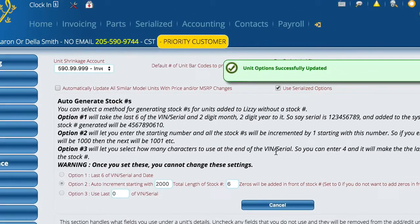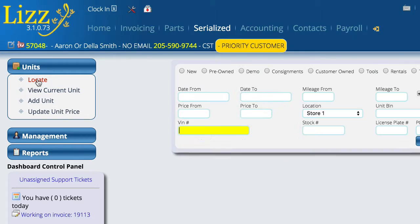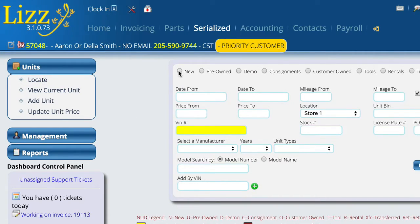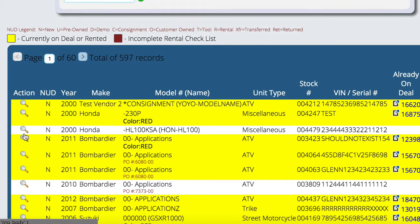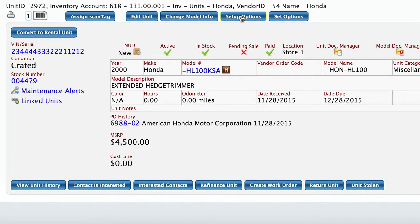Now I'm going to come over to a unit, look at new units, and just choose something. From here you'll see two buttons: one says 'Setup Options' and the other says 'Set Options.' The setup portion is where we go to actually configure the specific options that are available for this particular model number.